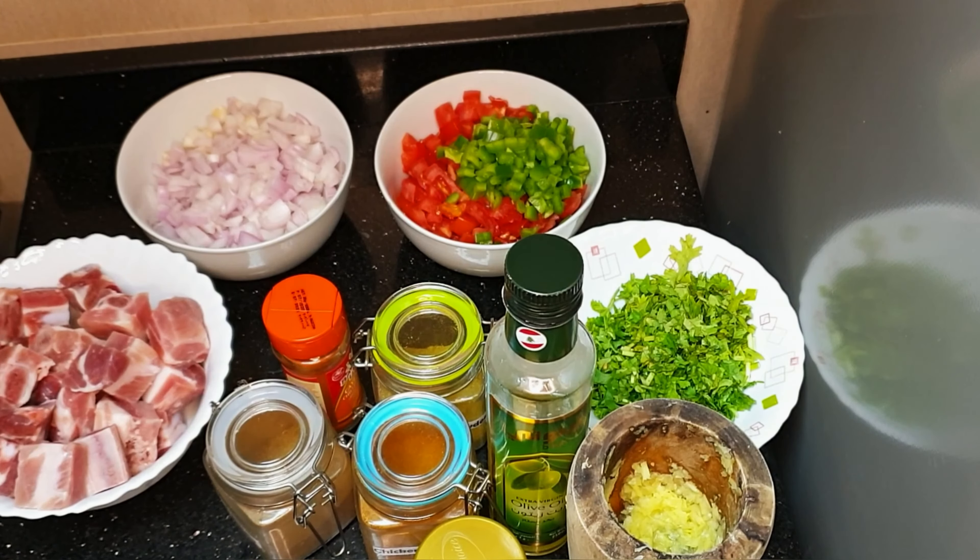Then since we're making pork stew, we're going to add half cup of water just to add a little bit of sauce. Then we're going to add salt for tasting. And then we're going to let it boil for at least five minutes on minimum heat.